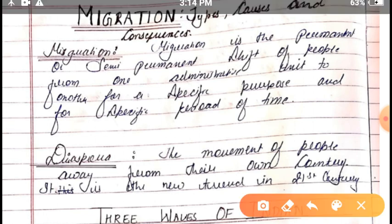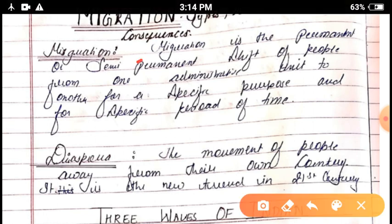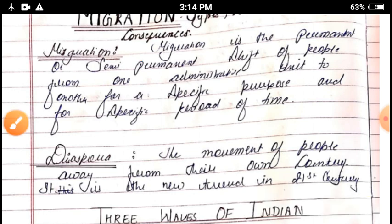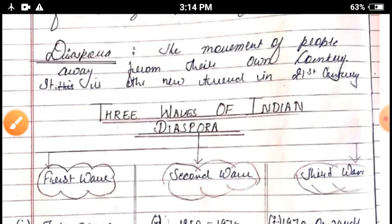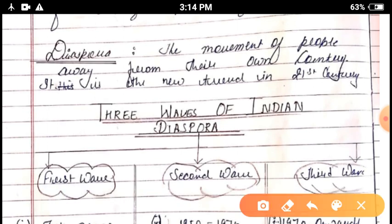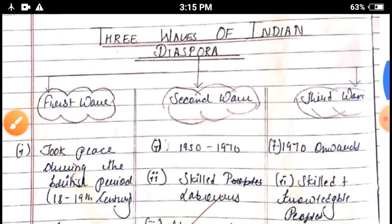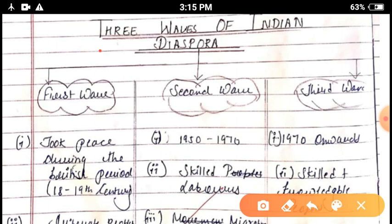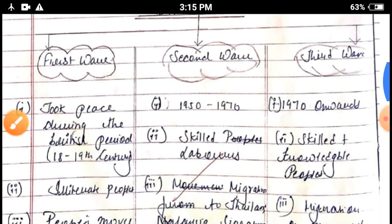Migration is the permanent or semi-permanent shift of people from one administrative unit to another for a specific purpose and a specific period of time. The next important term is diaspora — the movement of people from one country to another, or when a large number of people along with their community move from one place to another. This is called diaspora and it is a new trend in the 21st century.